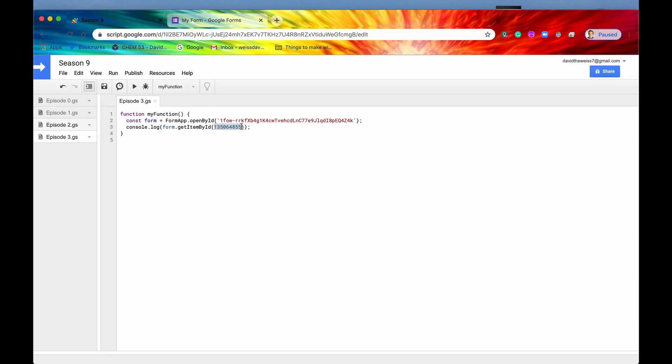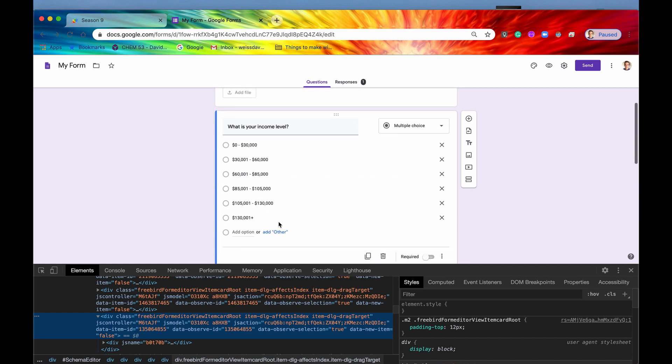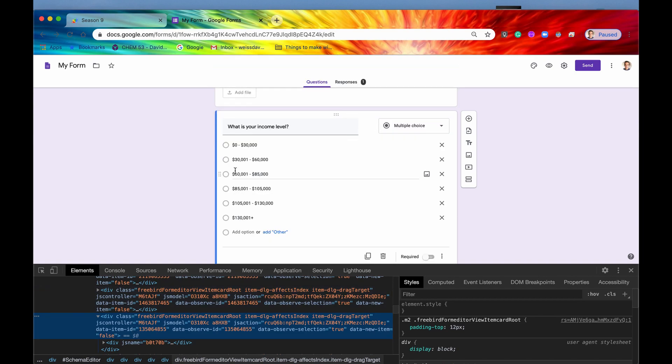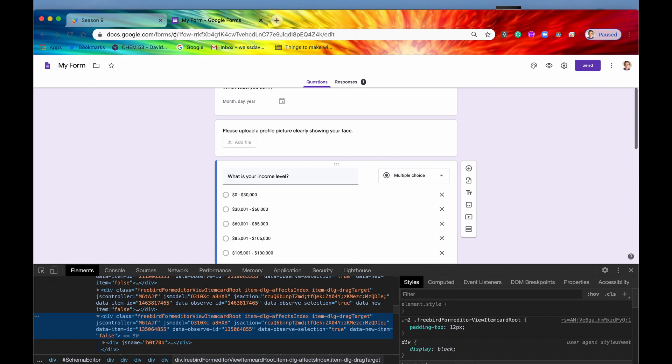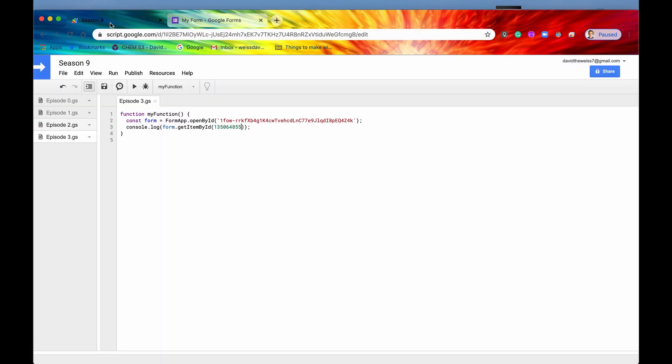However, let's say that you didn't want to just get a specific one. Let's say you wanted to reference an item, not based on its ID, but on its index, right on the position that it showed up in the form itself. So let's do that.